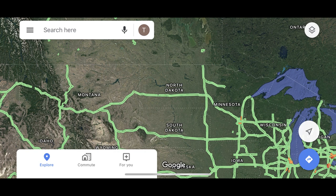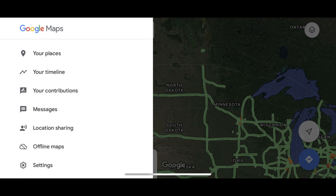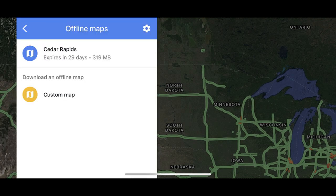Step 1. Launch the Google Maps app on your iPhone or iPad. You'll land on the Google Maps home screen. Step 2. Tap the menu icon on the left side of the search bar. A menu flies in from the left side of the screen. Step 3. Tap Offline Maps. The Offline Maps menu appears, where you'll see a list of all the maps you've downloaded for offline use in Google Maps.